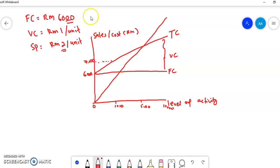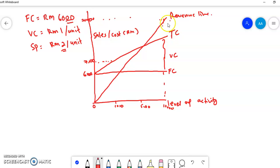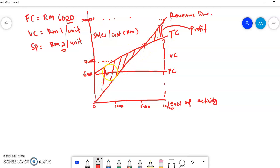The revenue line goes upward — for example, if you sell 10,000 units at RM2 each, you will get RM20,000. This is the revenue line. When your revenue is higher than total cost, this is the profit area. And as long as your revenue is less than total cost, this is the loss area.